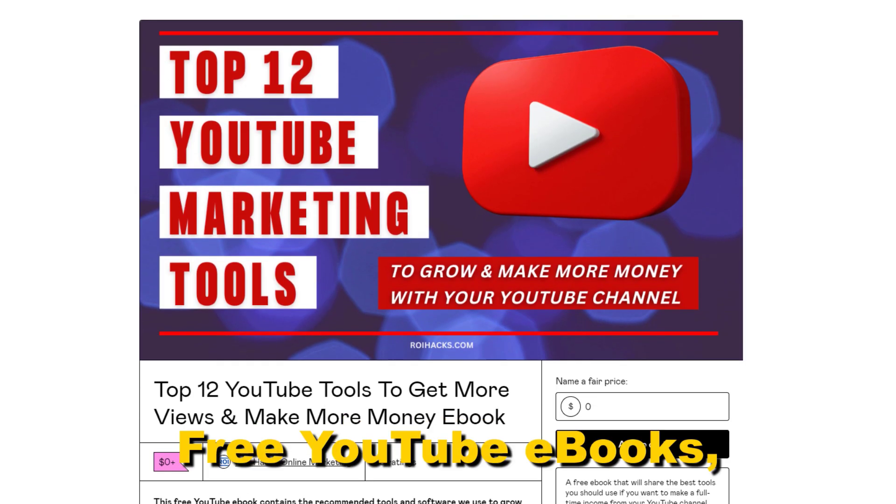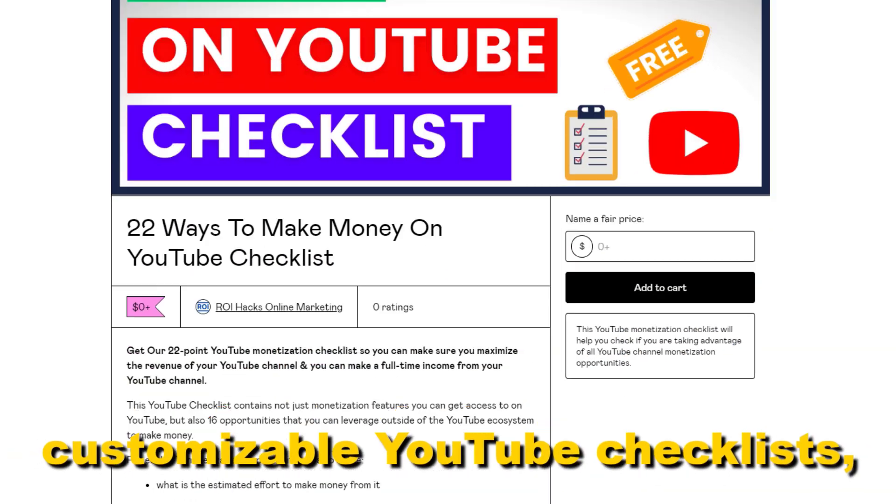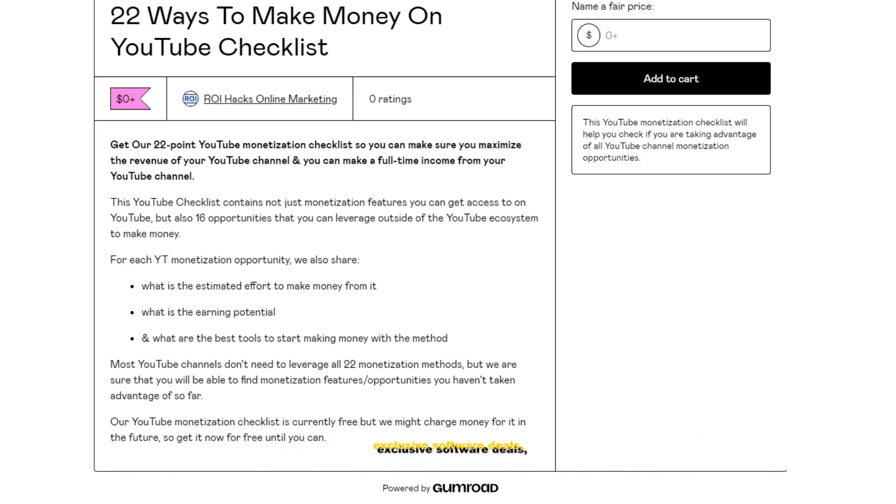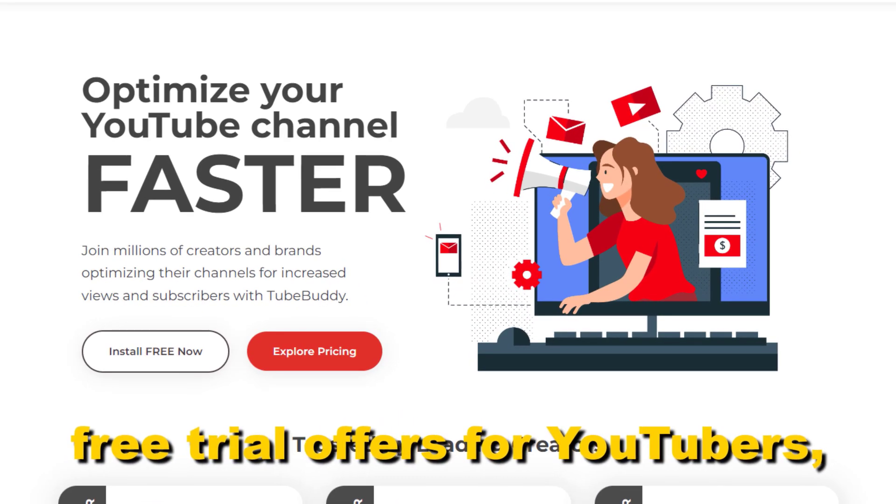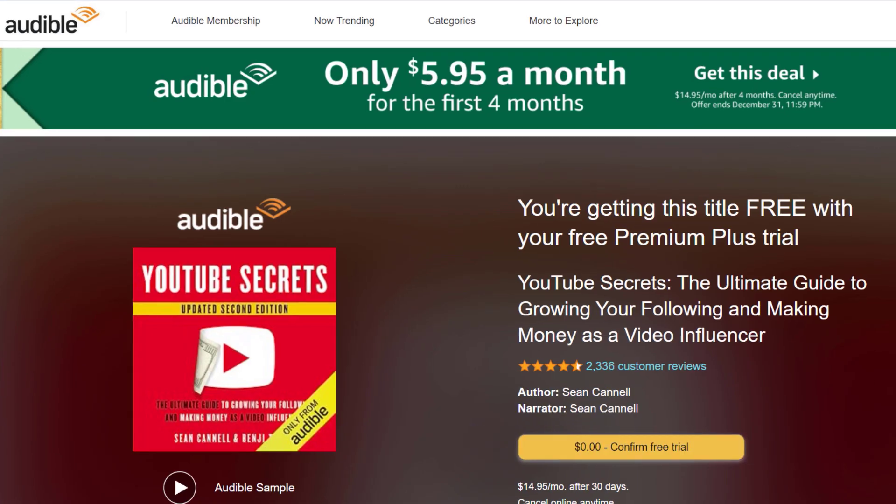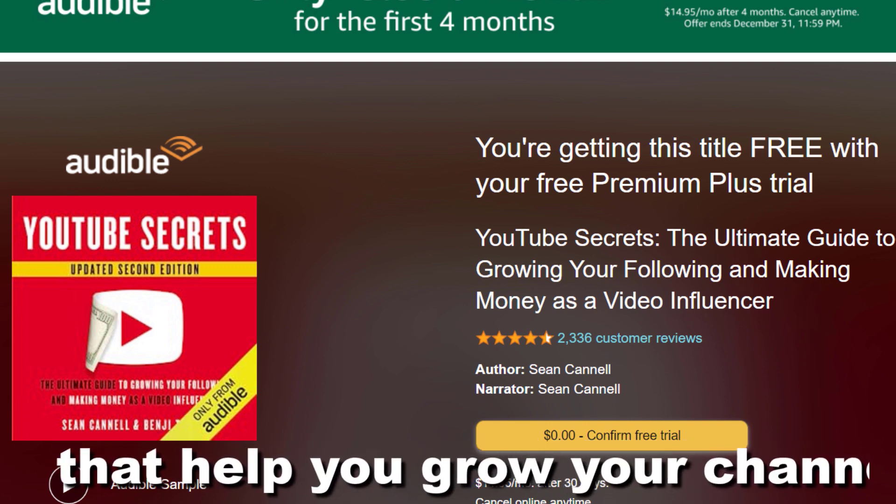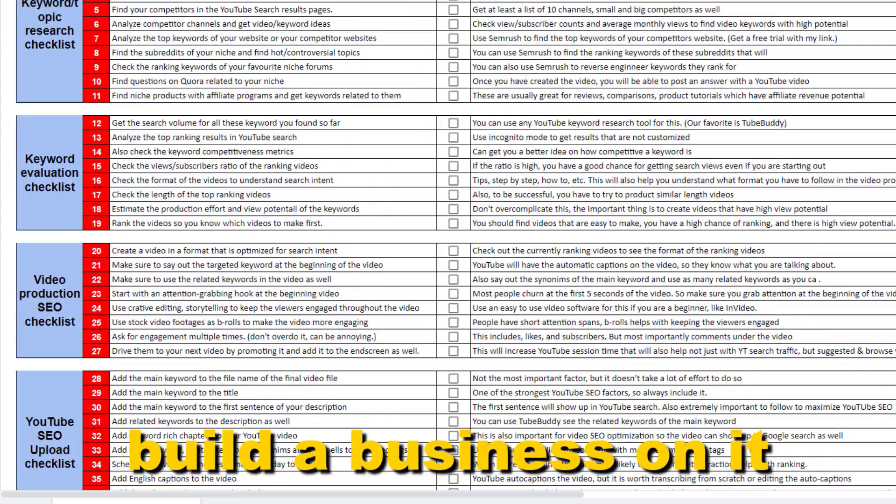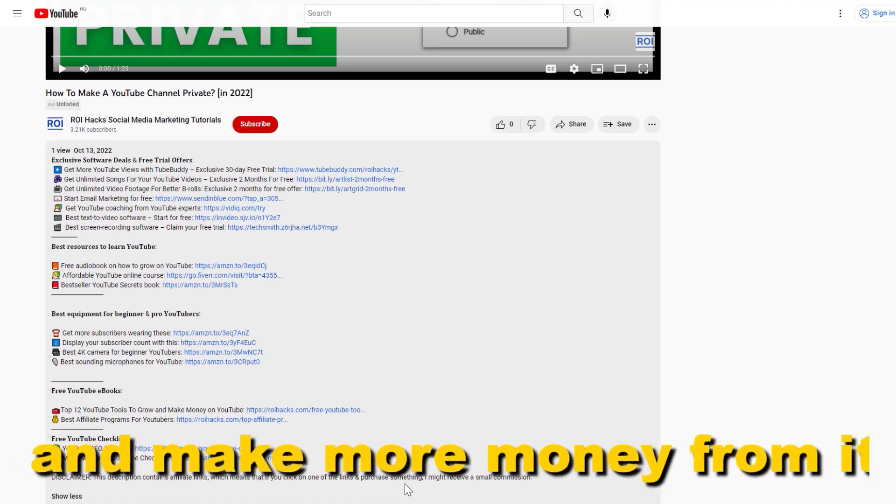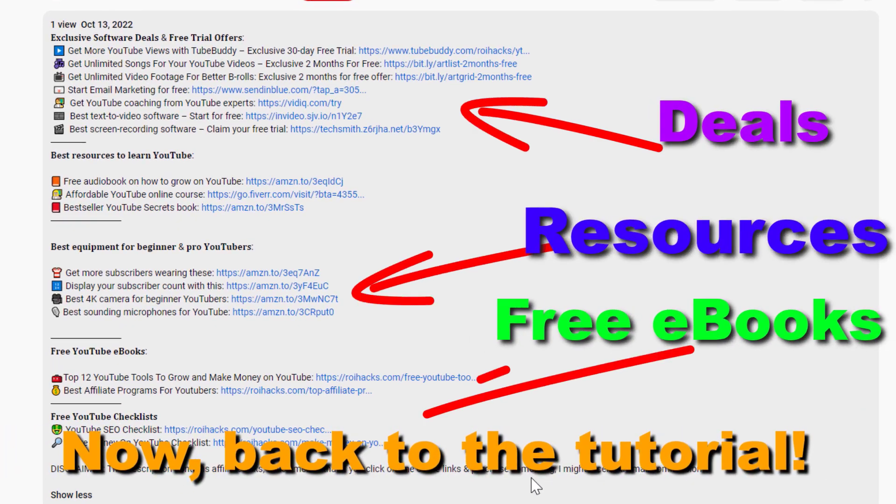Free YouTube ebooks, customizable YouTube checklists, exclusive software deals, free trial offers for YouTubers, and many more resources that help you grow your YouTube channel, build a business on it, and make more money from it. Now back to the tutorial.